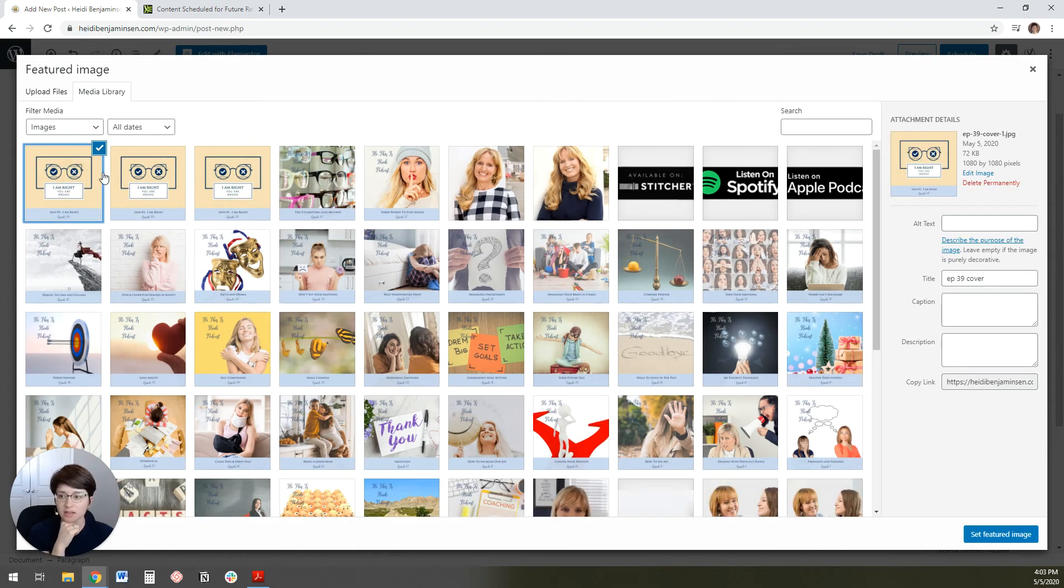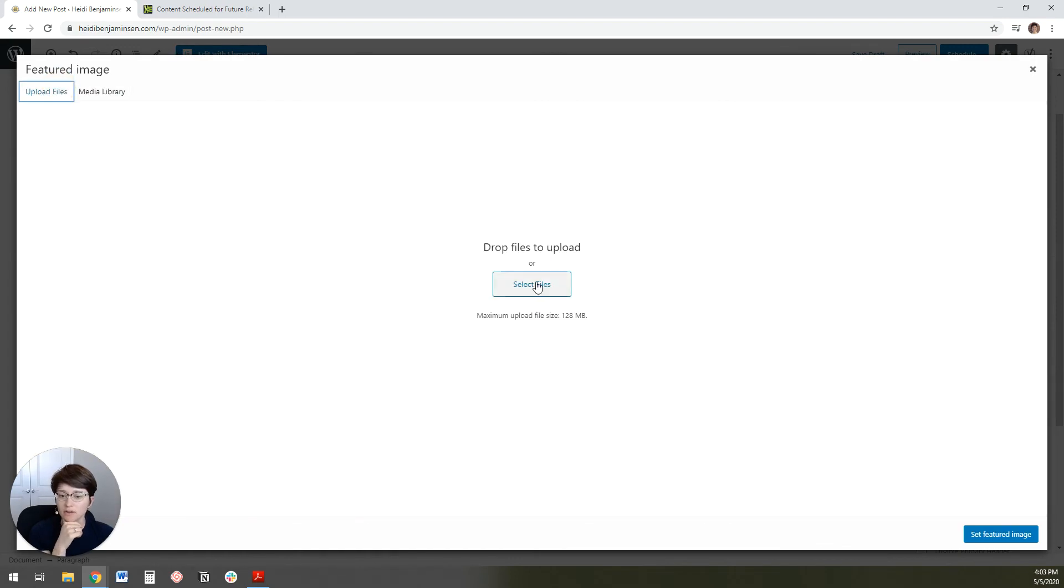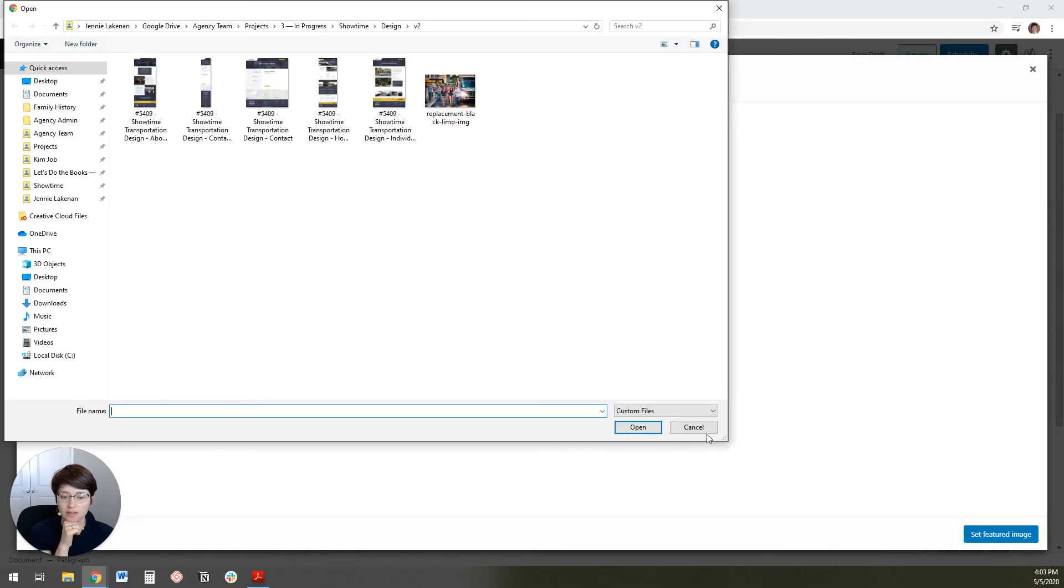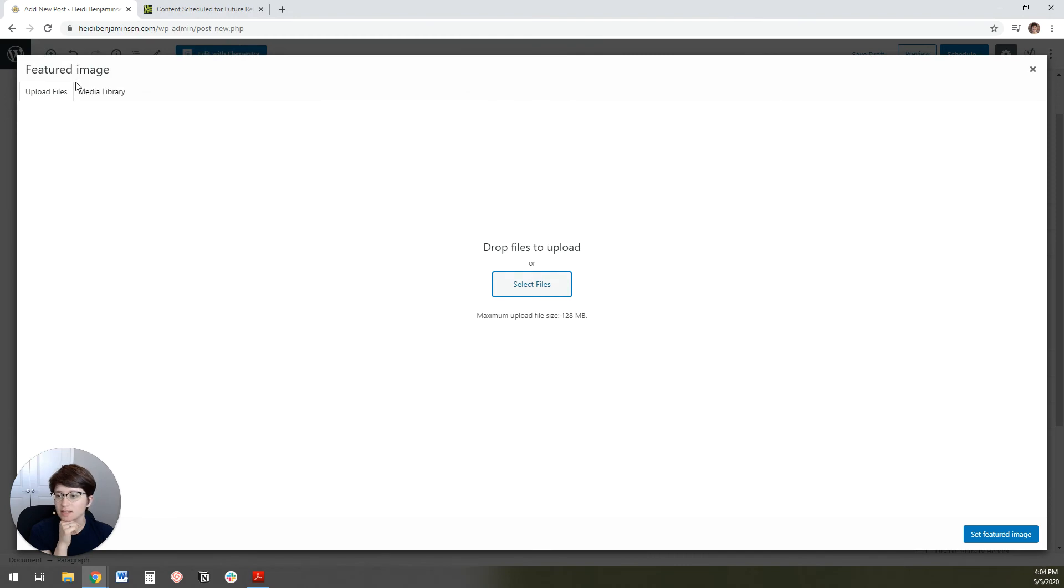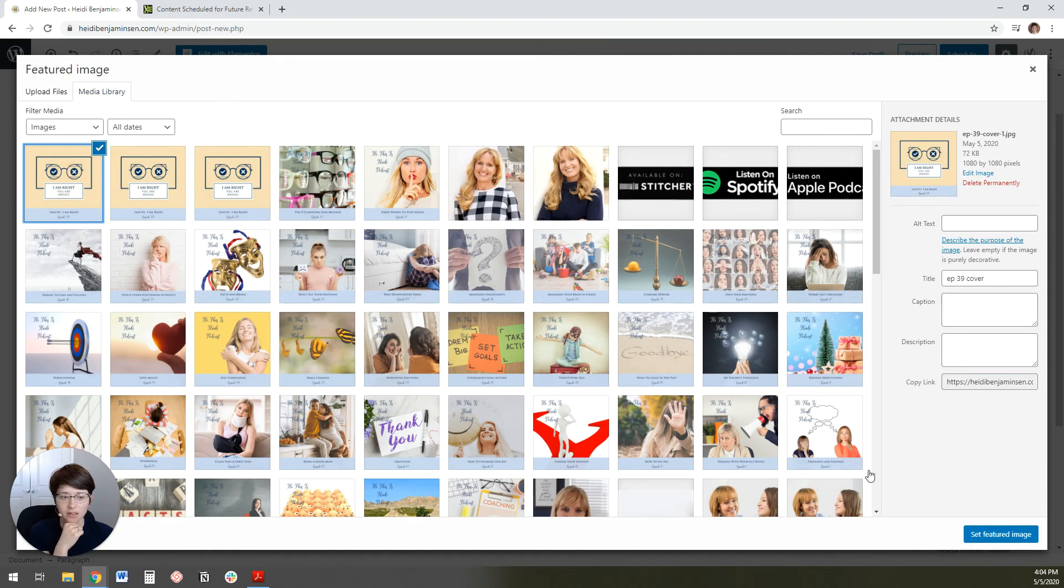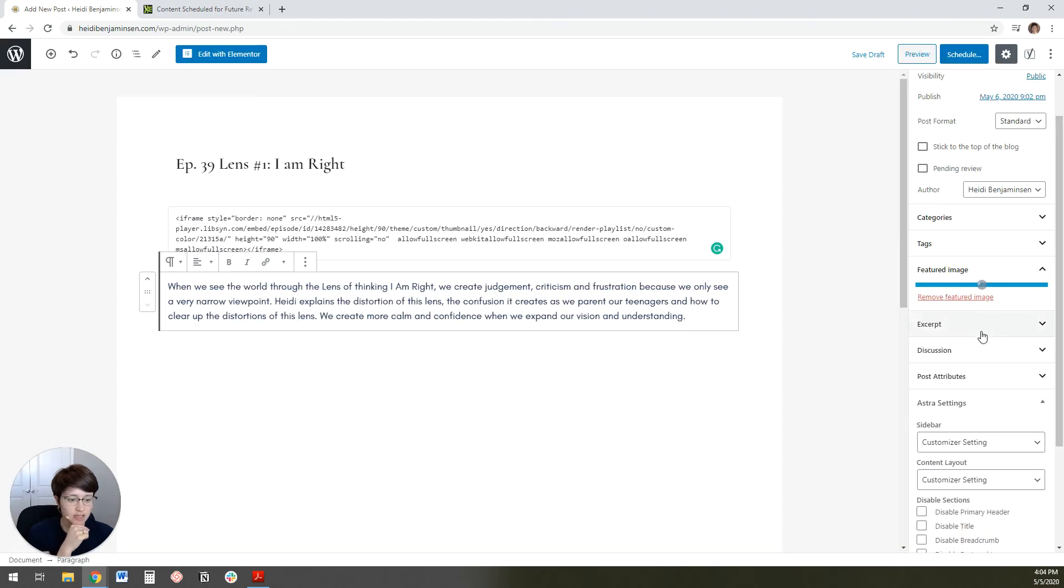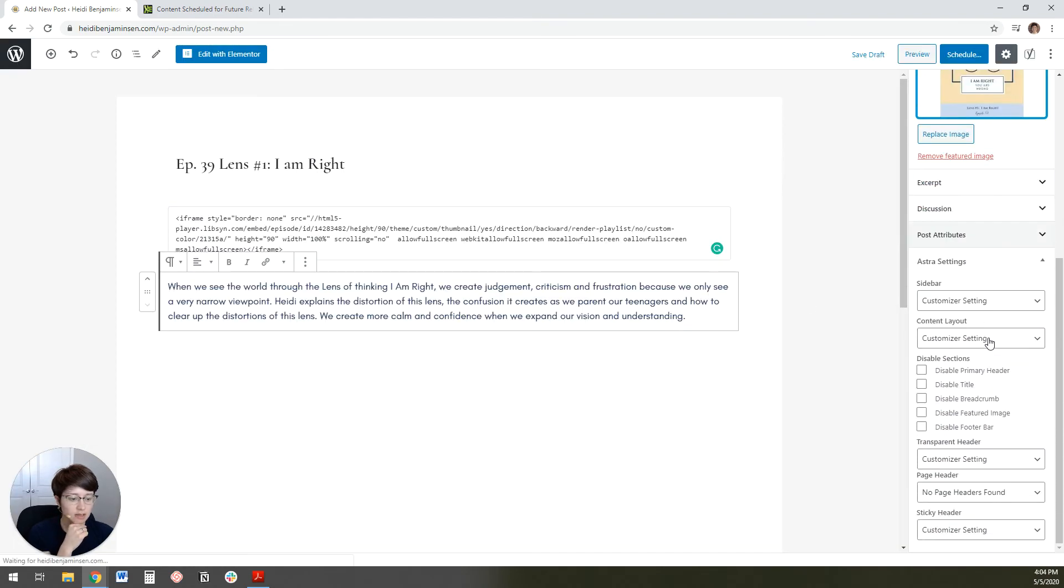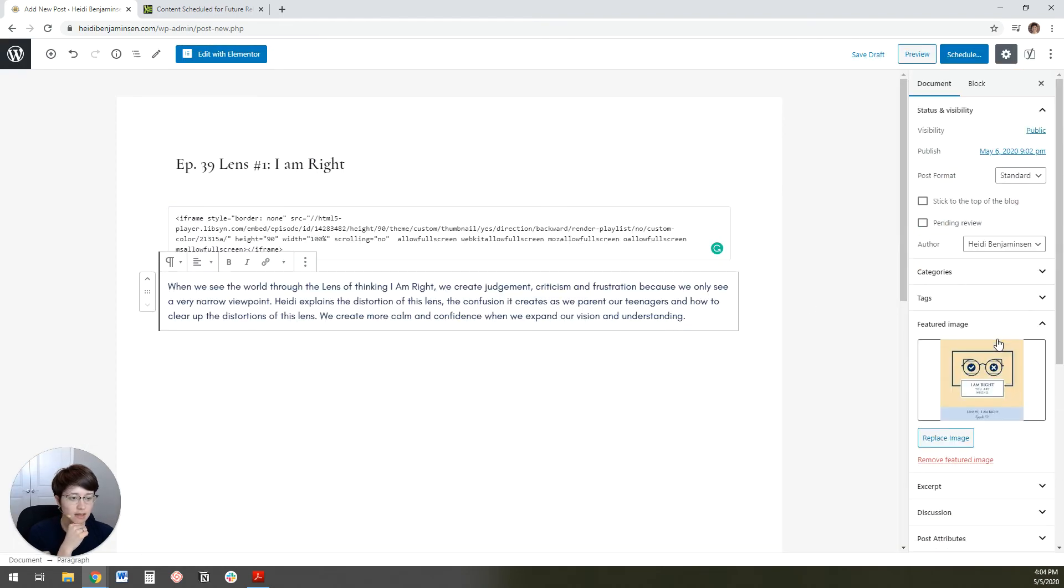And then I'm going to add the featured image to be the client's podcast thumbnail. You can click upload files and select the files to find the podcast thumbnail for this podcast. So I'm going to click on that one, set the featured image.